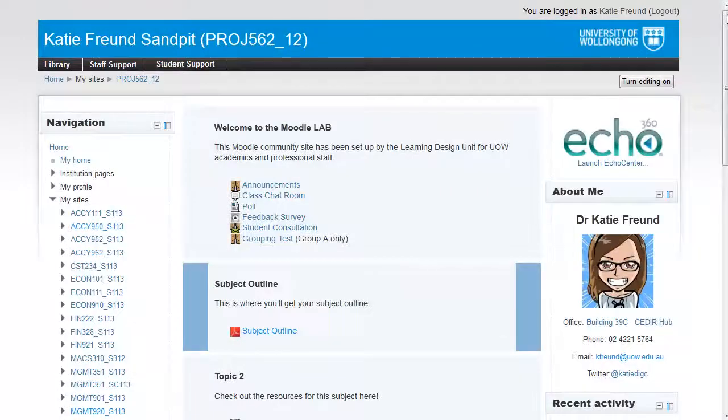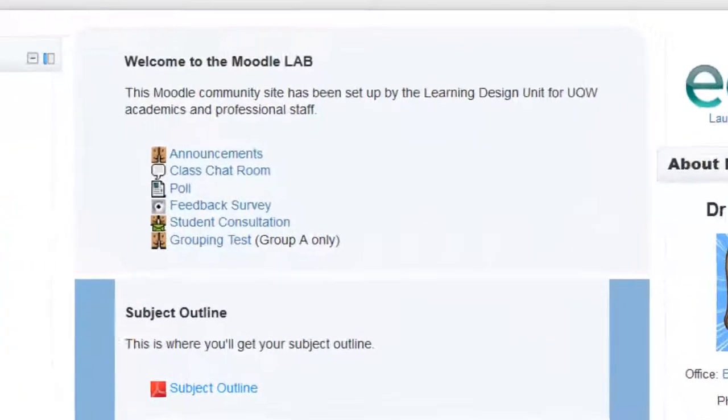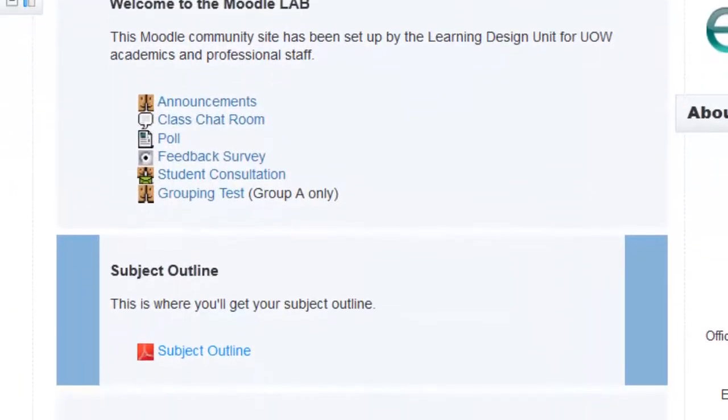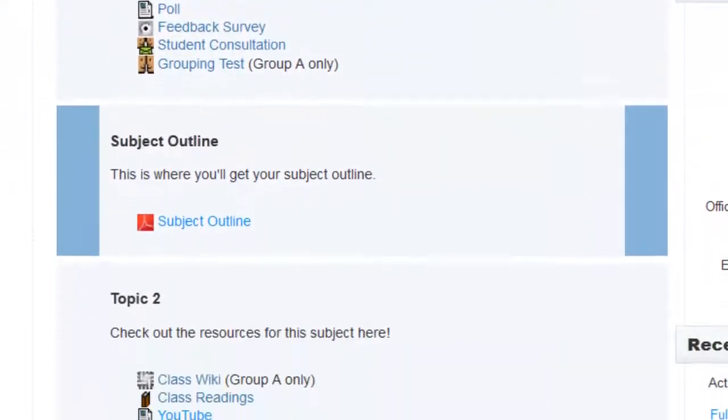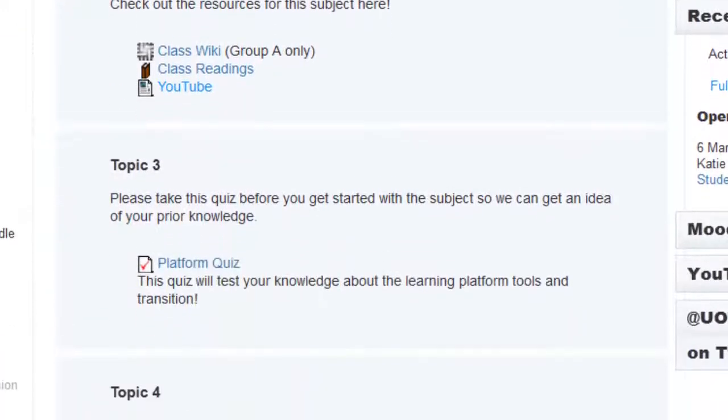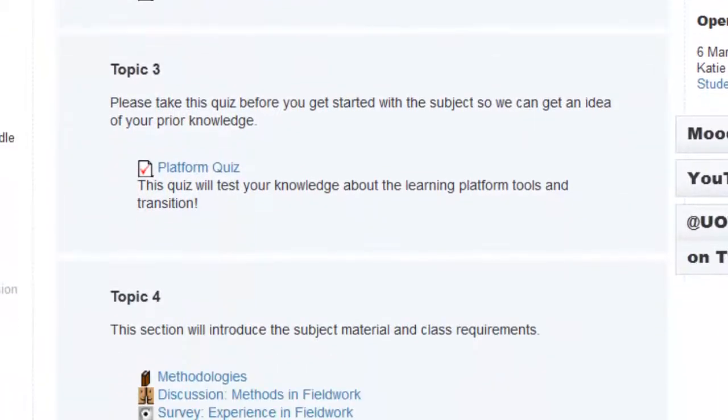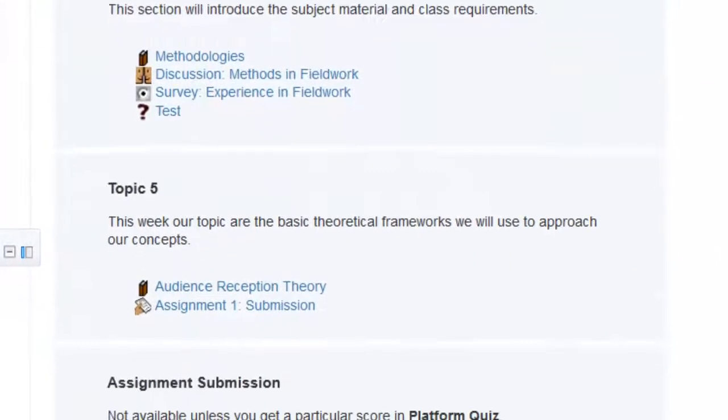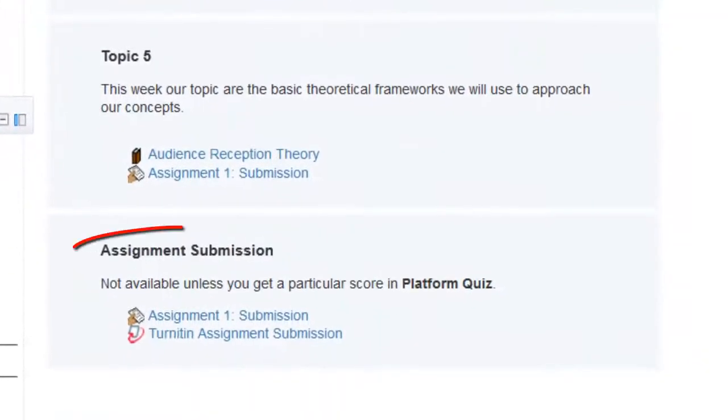The default setting for your site is Topics Format. This suits sites which are organized by theme or topic. You can change the headers to reflect your own subject material.